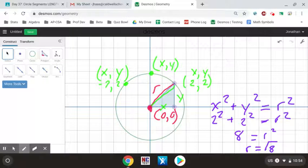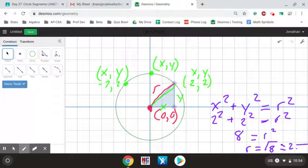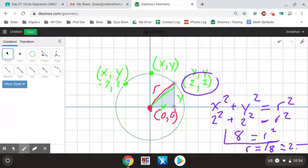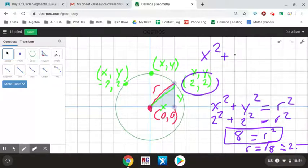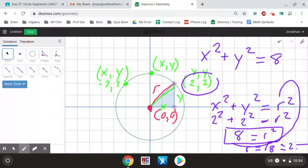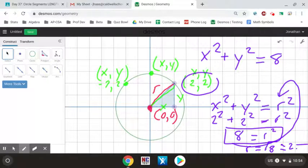So r squared is 8, which means r is the square root of 8 — about 2-point-something. We're not worried about finding the exact decimal value of the radius today. What we want is the equation of the circle. Since r squared equals 8 for the specific point (2, 2), my final answer for the equation of the circle is x squared plus y squared equals 8. If I had put in the square root of 8 and squared it, that also gives me positive 8. That's where the formula for the equation of a circle comes from.